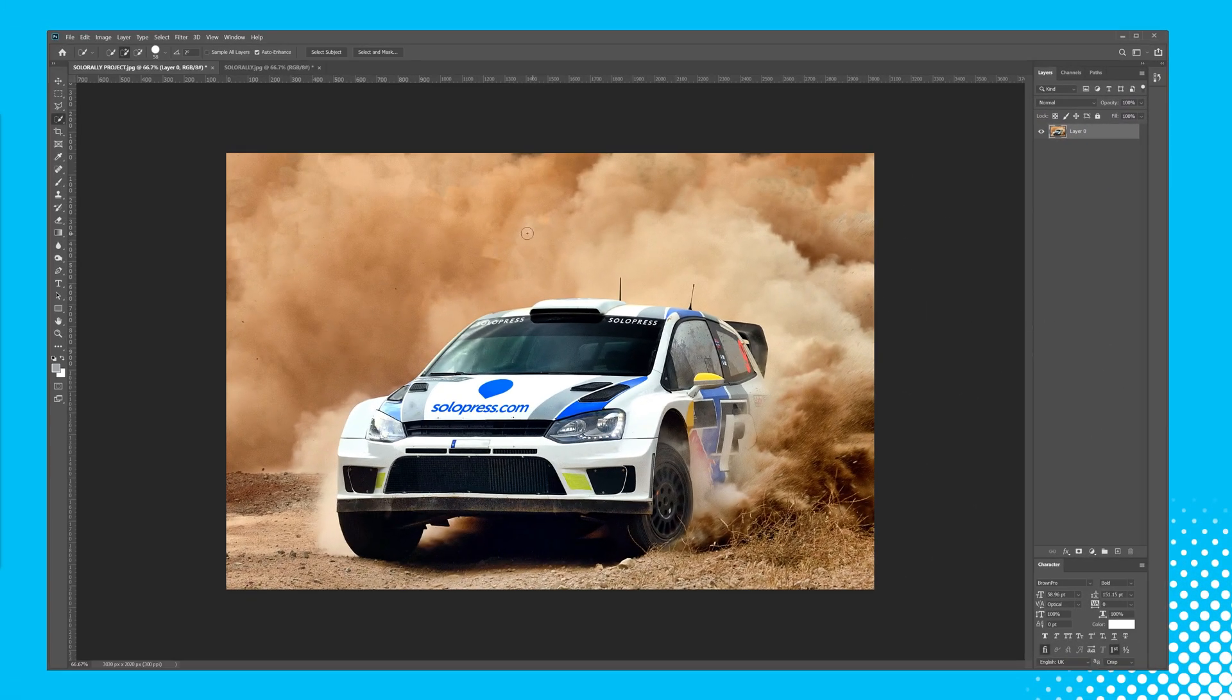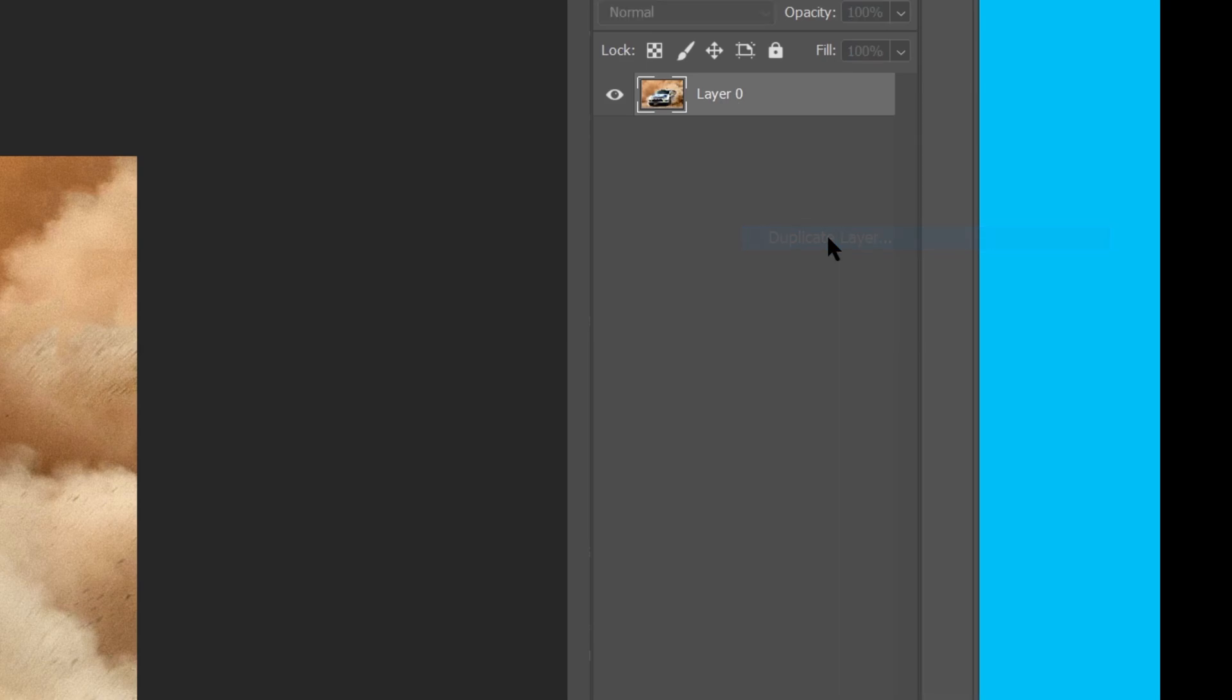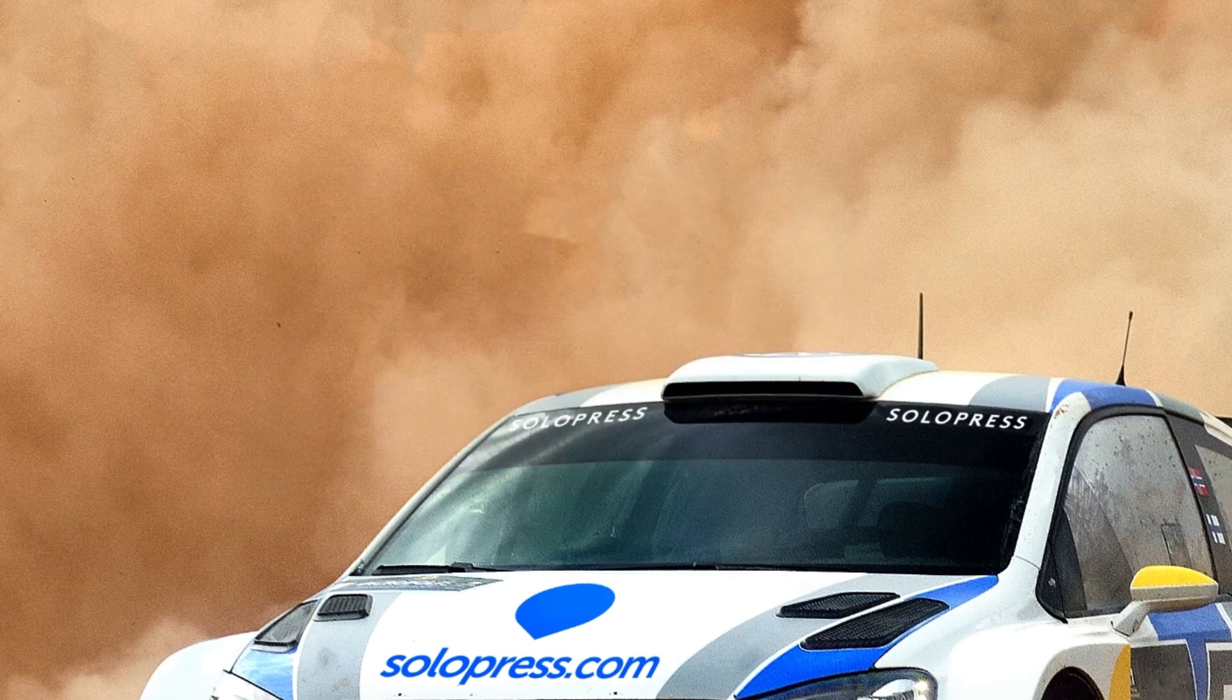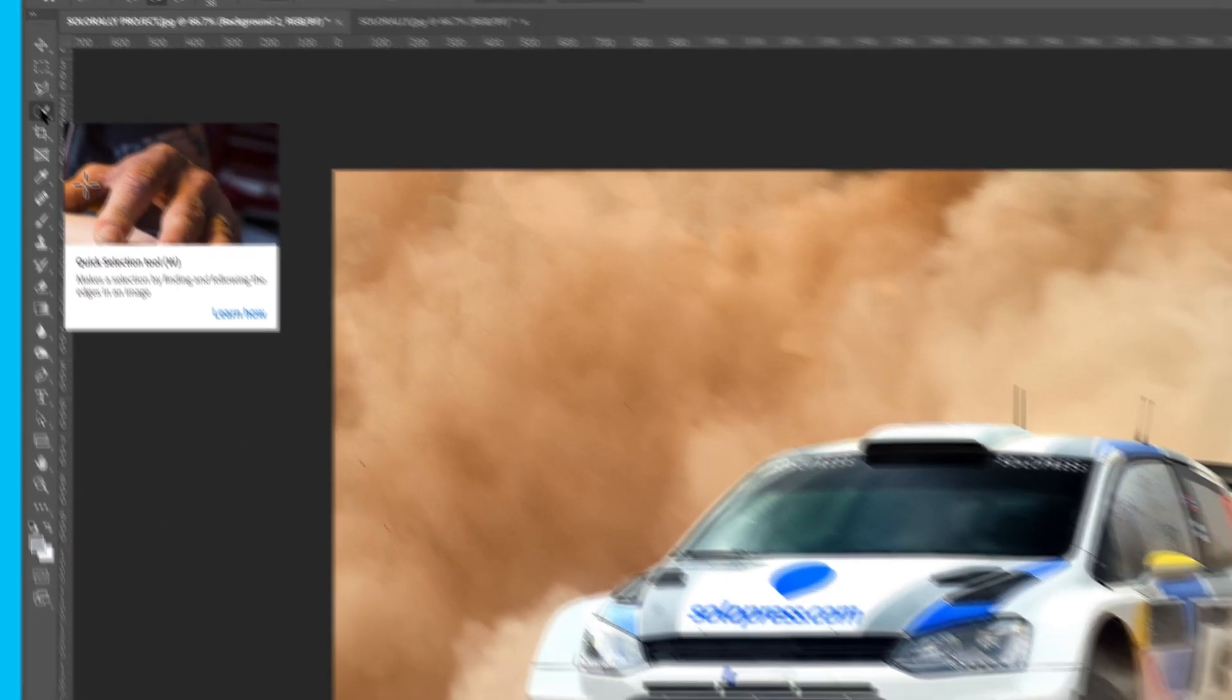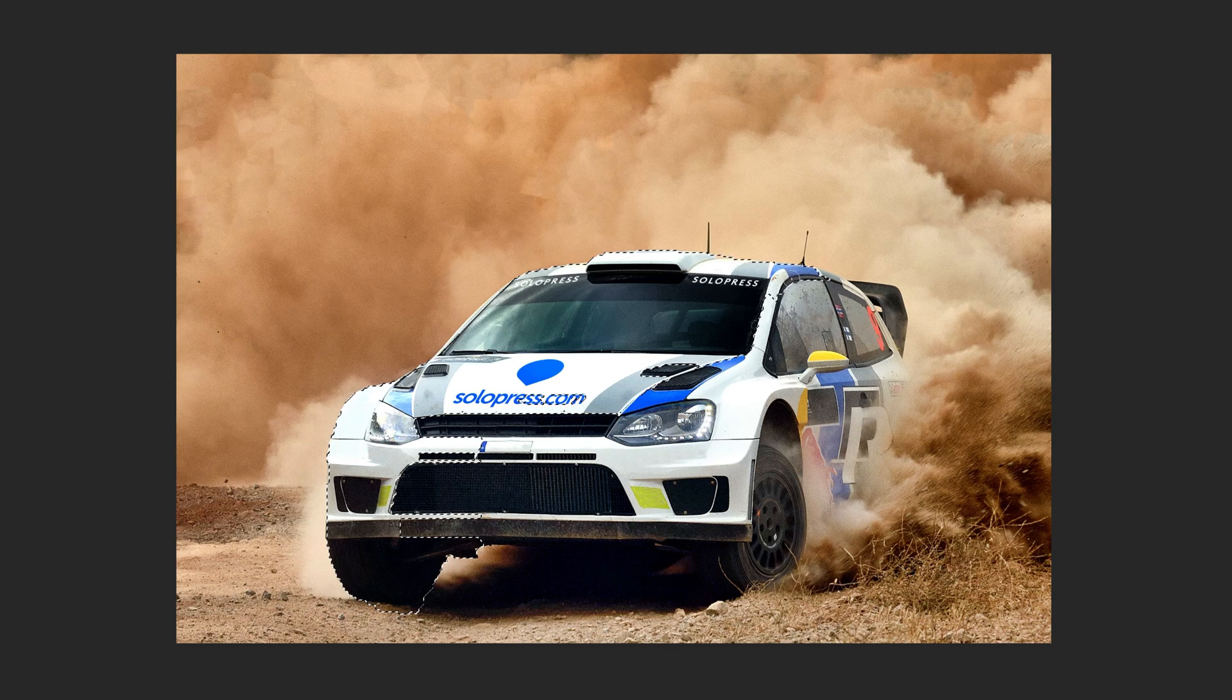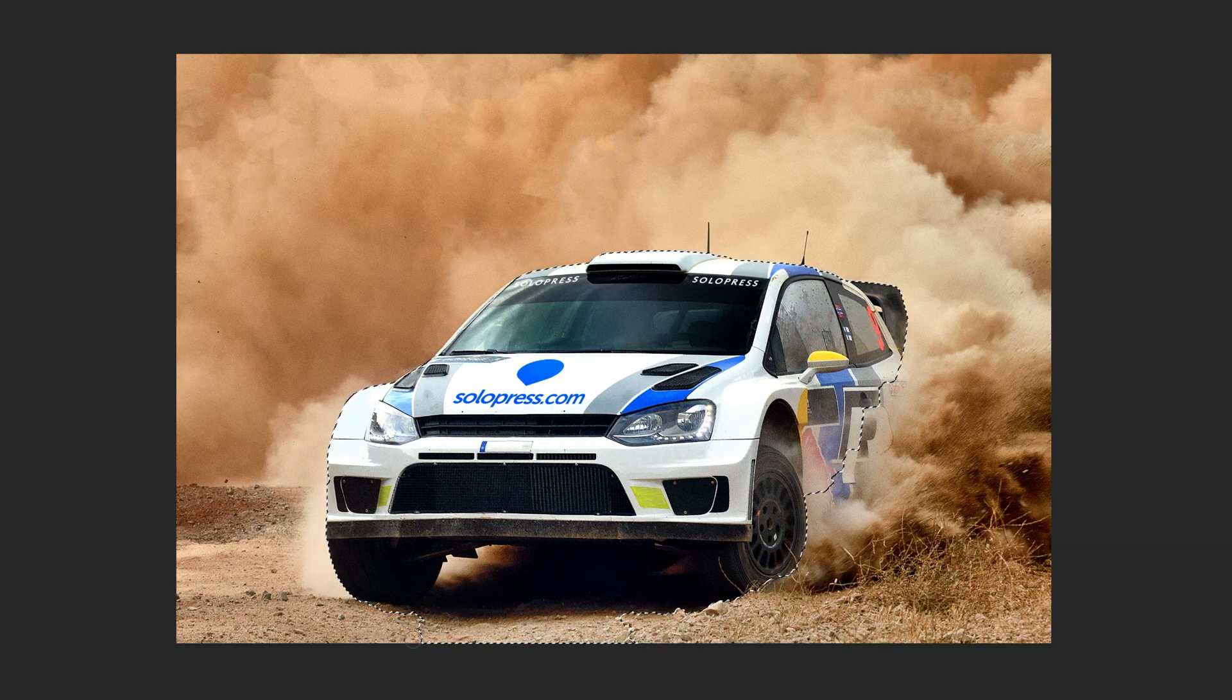Firstly, I'll duplicate this layer by right clicking and selecting duplicate. I'll rename this background too. I'll then go over to the left hand side and select the quick selection tool before dragging a shape around our object to make sure that our foreground object is all selected. I've chosen this particular image as the target object is partially obscured, but I'll see in just a moment that it doesn't really matter.